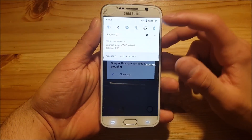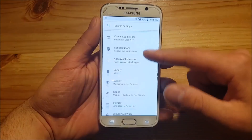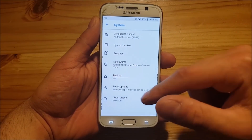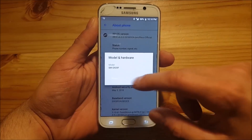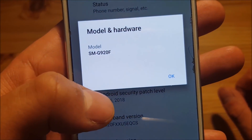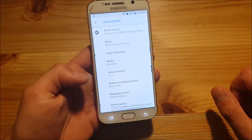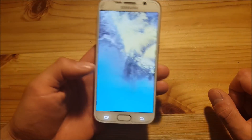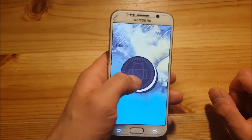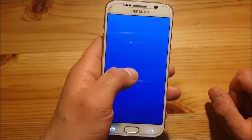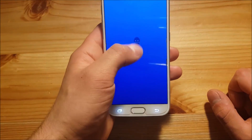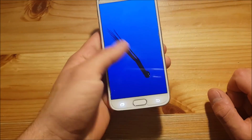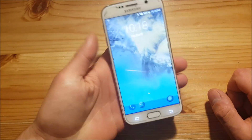Let me confirm that quickly. Go to Settings, About Phone — here you can see this is the SMG 920F, the international flat model, and the Android version is 8.1. Here we also have the Android 8.1 easter egg with a small octopus, which lags quite a bit.